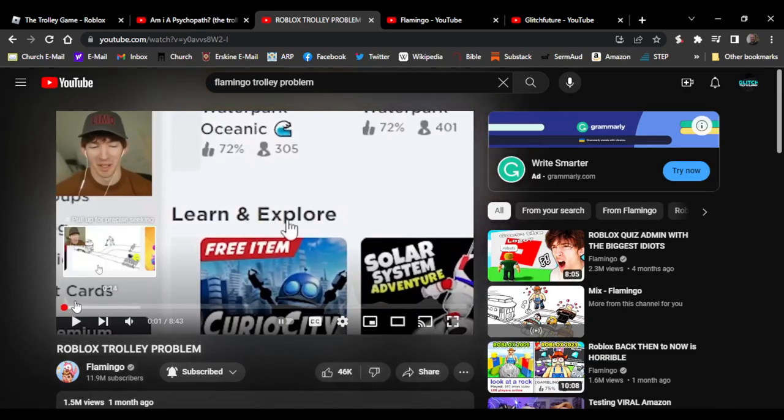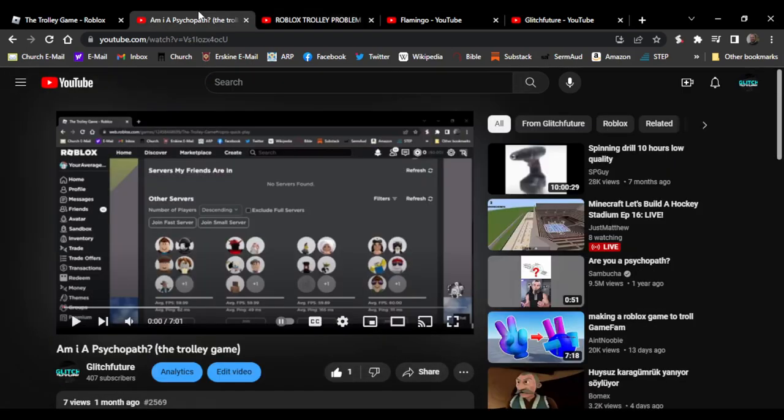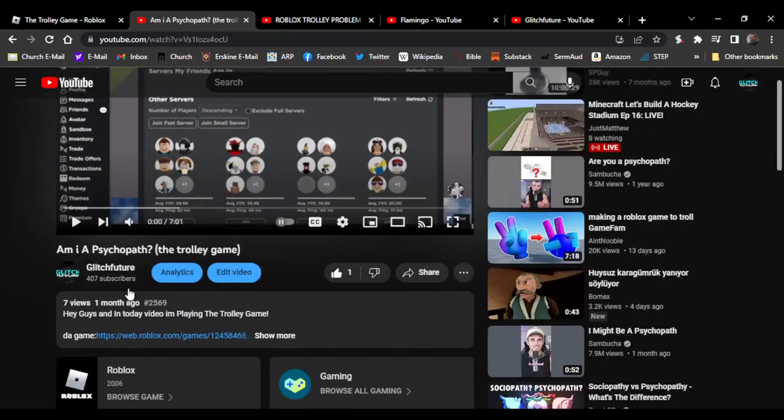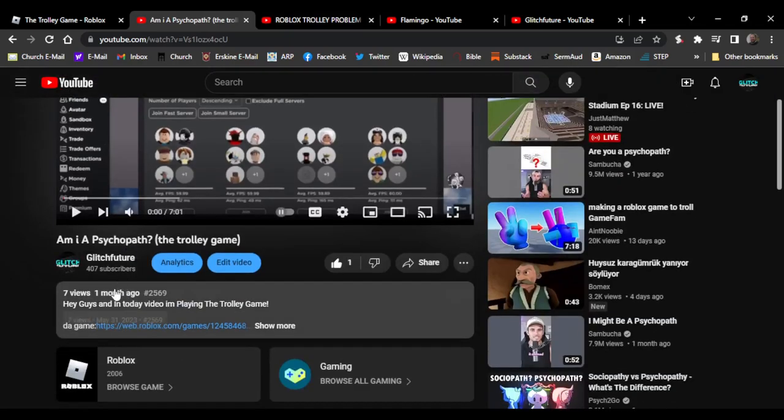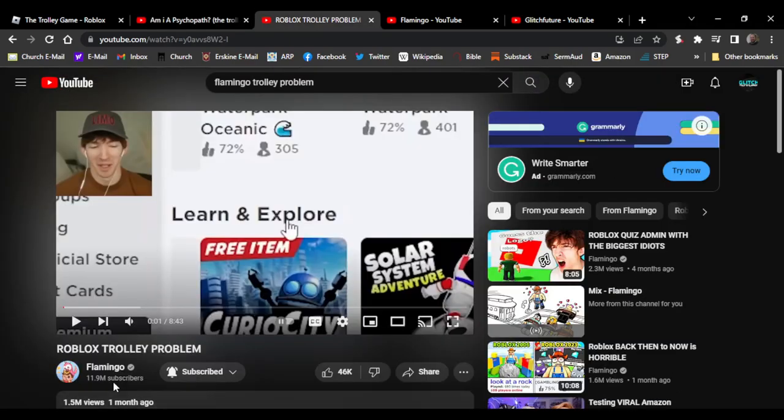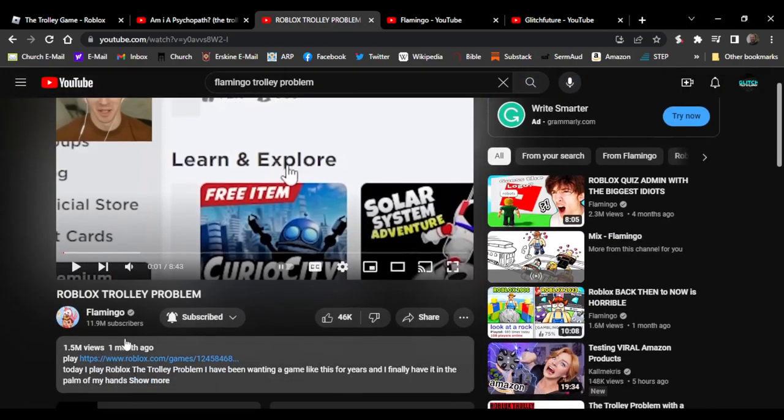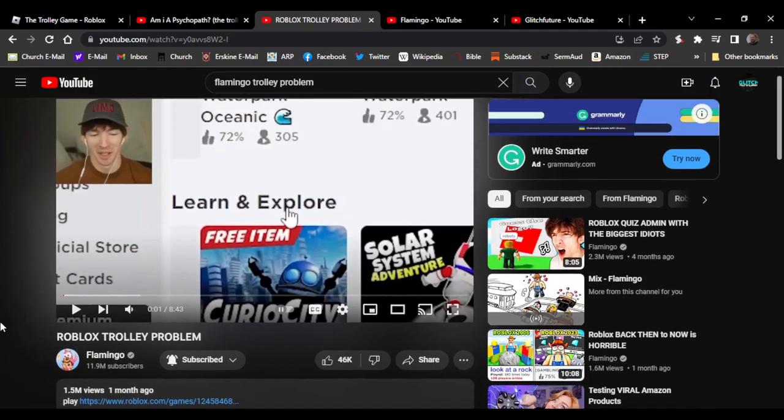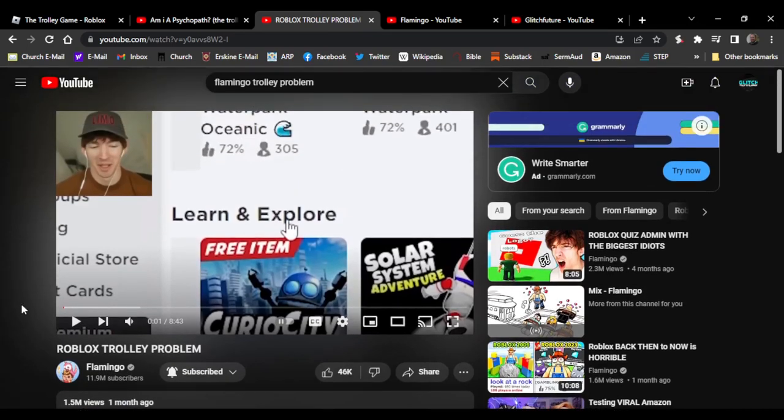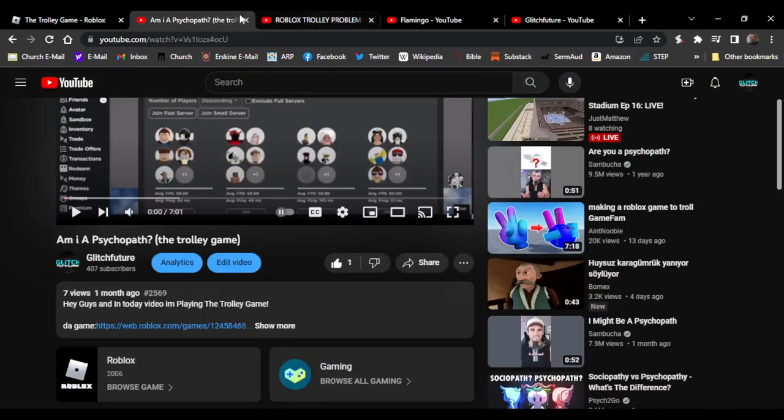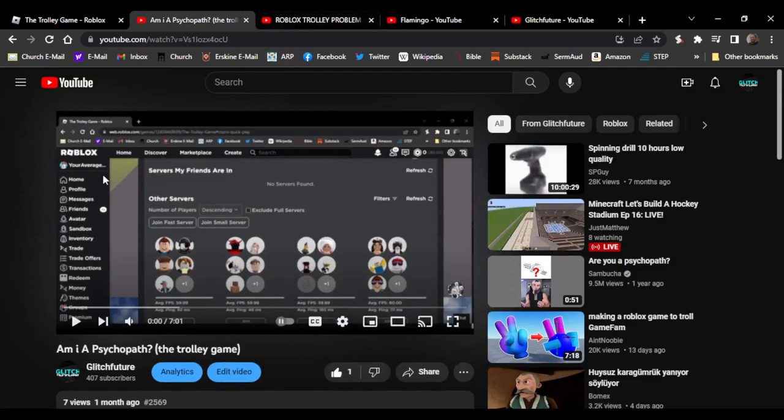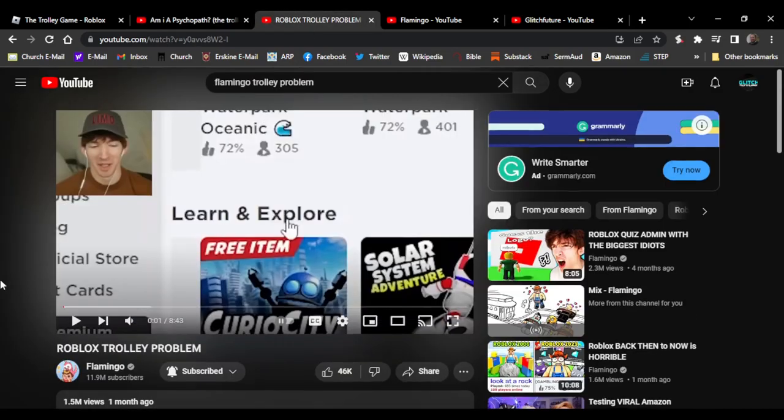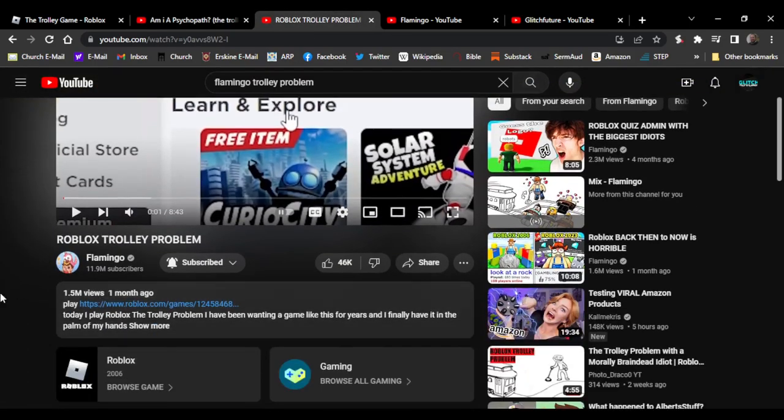Same thumbnail, same everything. I made mine May 31st, he made his June 4th. So mine is five days older. I got seven views, he got 1.5 million views.